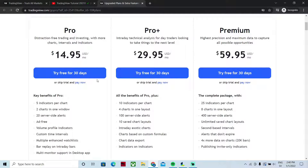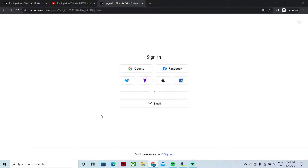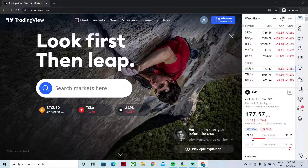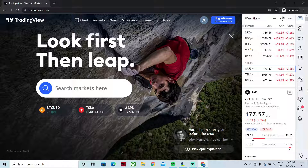Let's say you choose the Pro version and want to try it free for 30 days. You basically click the button and sign up using either Google, Facebook, or email — it's a very quick and easy sign-up process. Now when you have signed up and are at tradingview.com, your starting screen will look something like this.